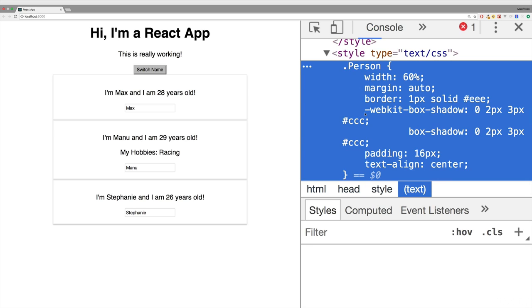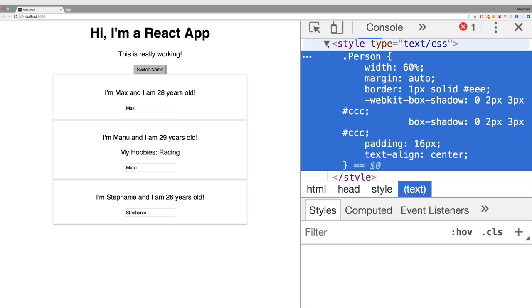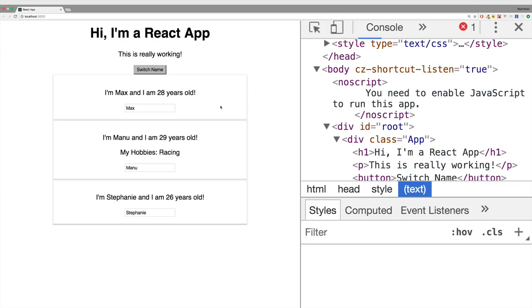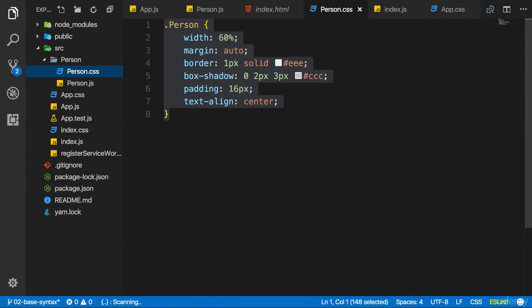You also see that automatic prefixing though, which is very convenient because it makes sure that we don't have to do that. We can write the shortest CSS code possible or needed, and it will automatically prefix it to work in as many browsers as possible.